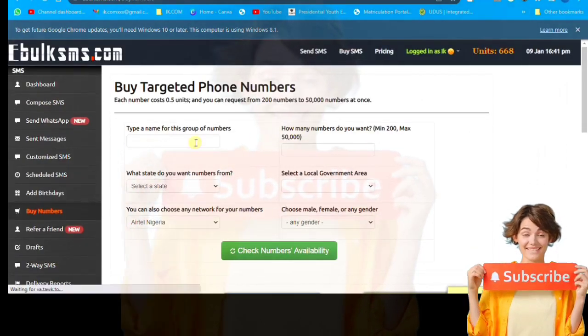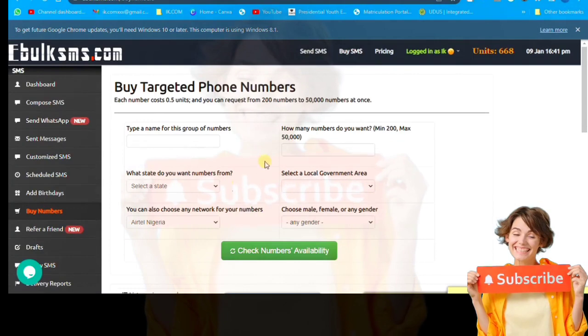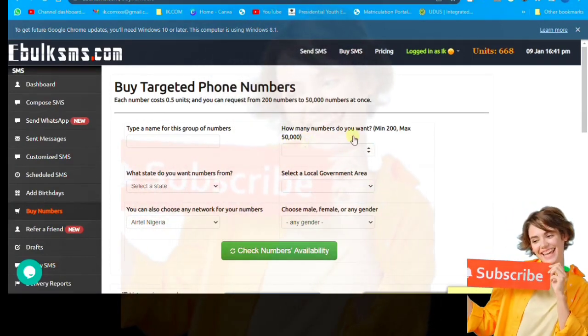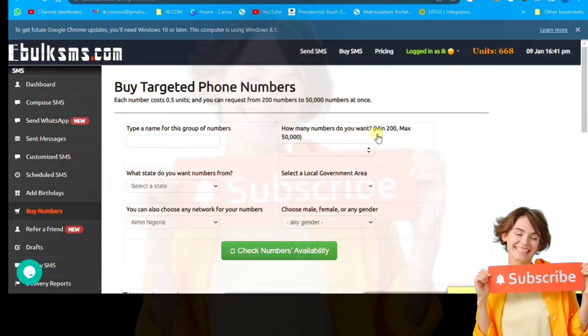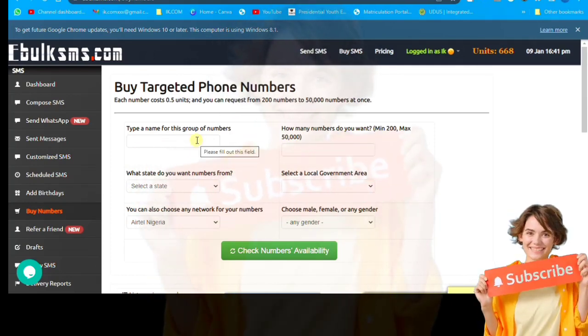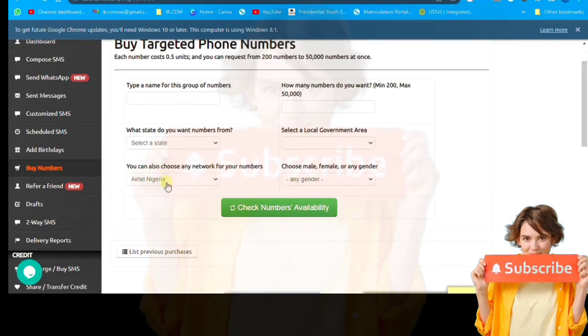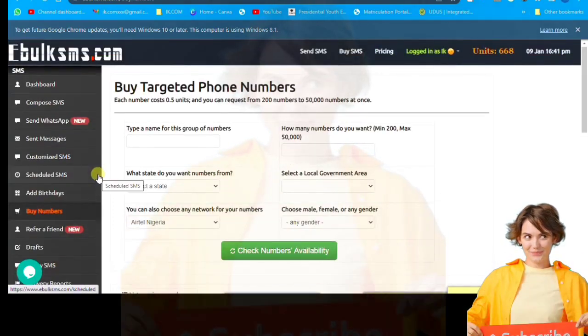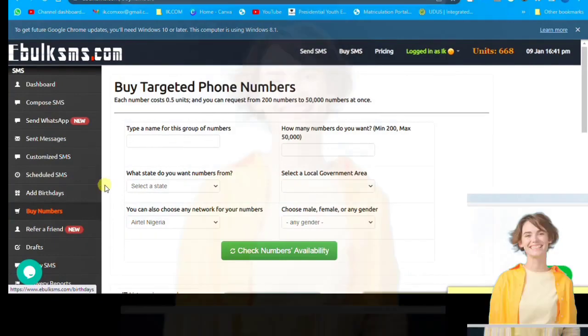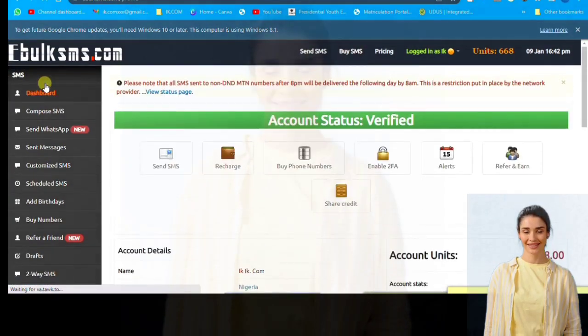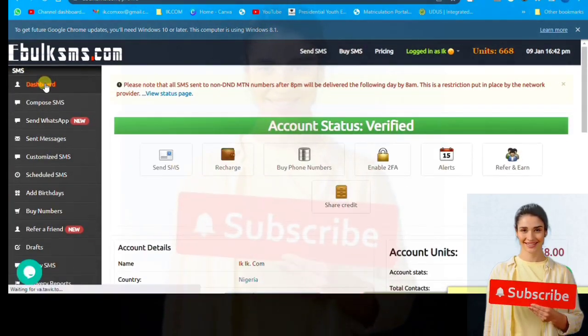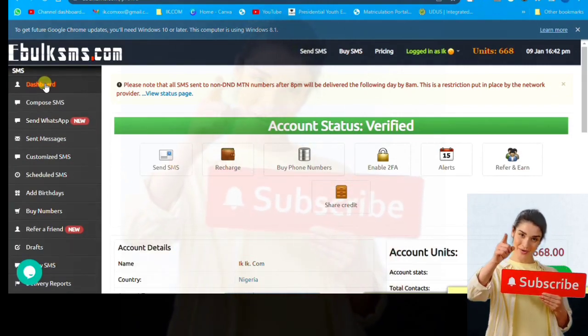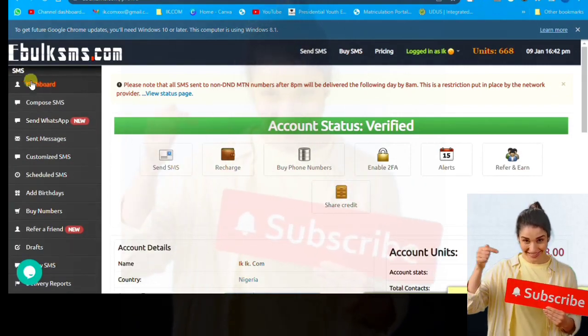Then you can buy a number. There's a service they provide, you can buy a number from any country and it's very cheap. We'll do video on that too, how to buy international number, local number, any number you feel like you can buy and be using the number to send SMS and to verify things.